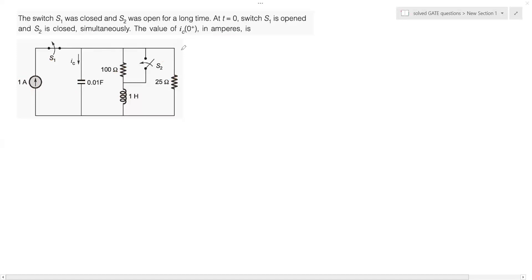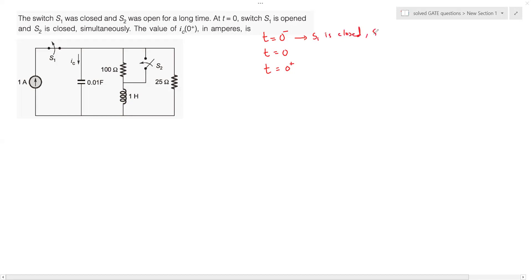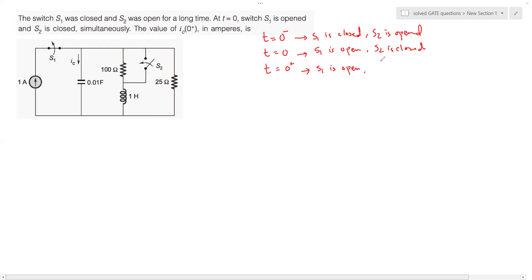We have taken two similar problems in earlier modules, so if you're new to the channel we encourage you to refer to those. There are three situations: at t equal to zero minus, S1 is closed and S2 is open; at t equal to zero, S1 gets opened and S2 gets closed; at t equal to zero plus, S1 remains open and S2 remains closed.